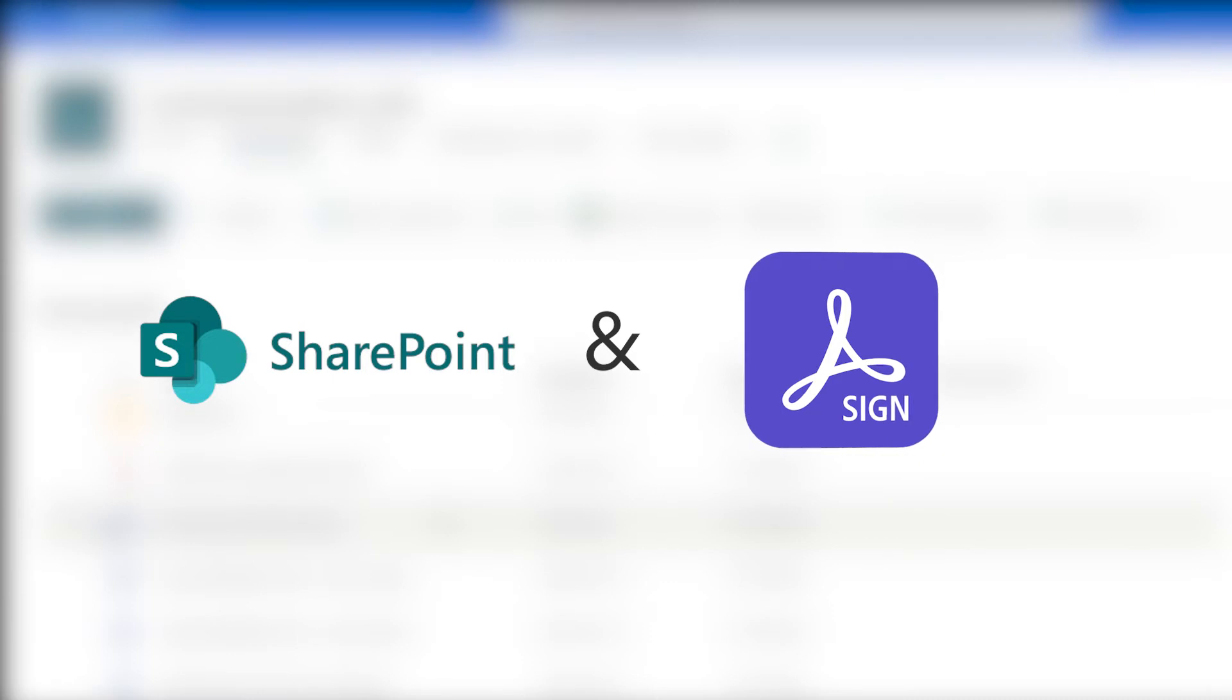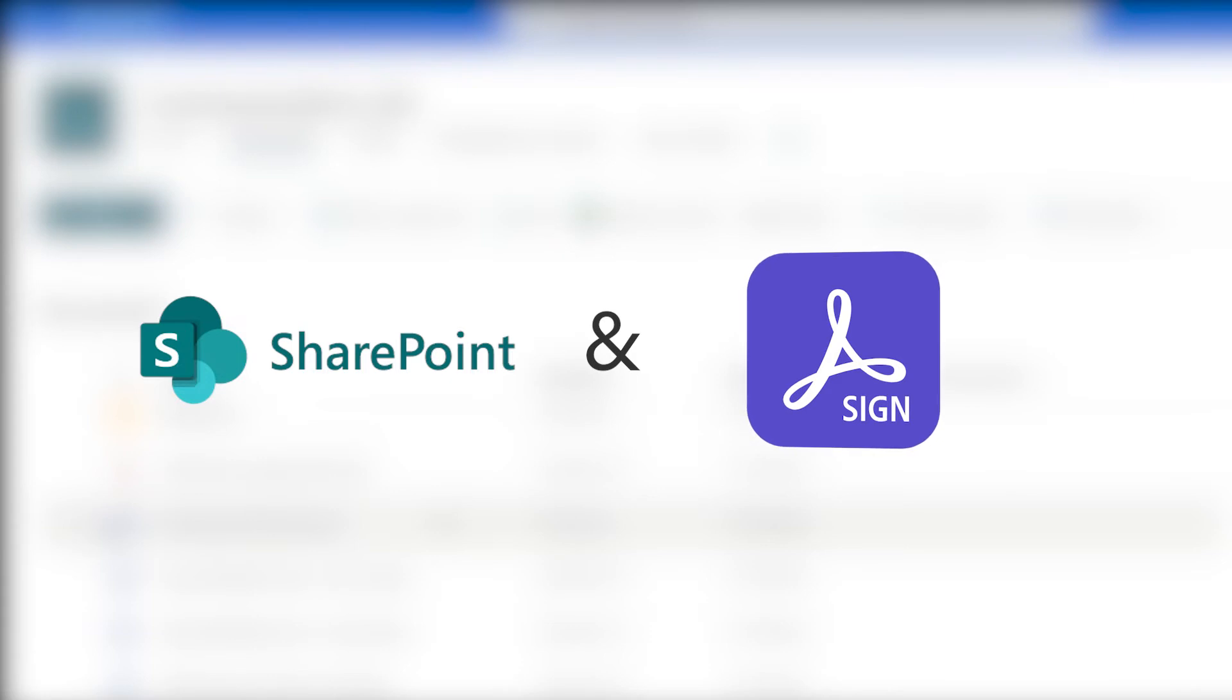Let me show you what it looks like to use the full power of a piece of software like Adobe Sign straight from within your SharePoint experience and what that experience looks like for the recipient of your document.